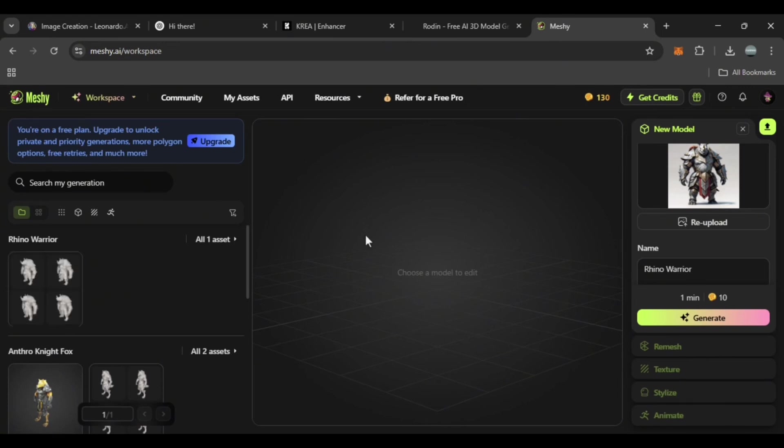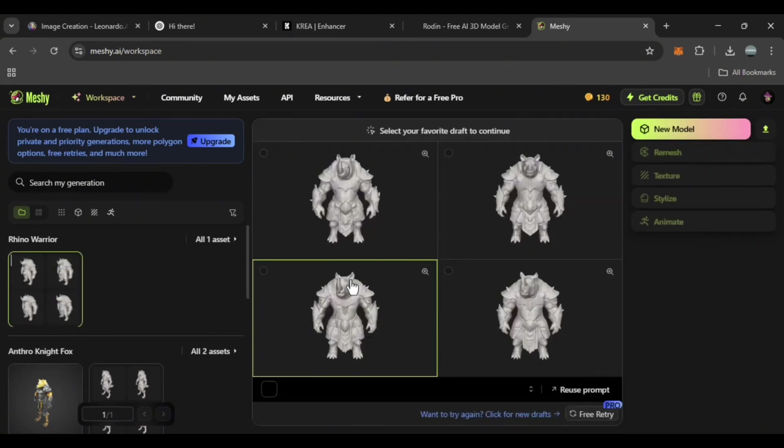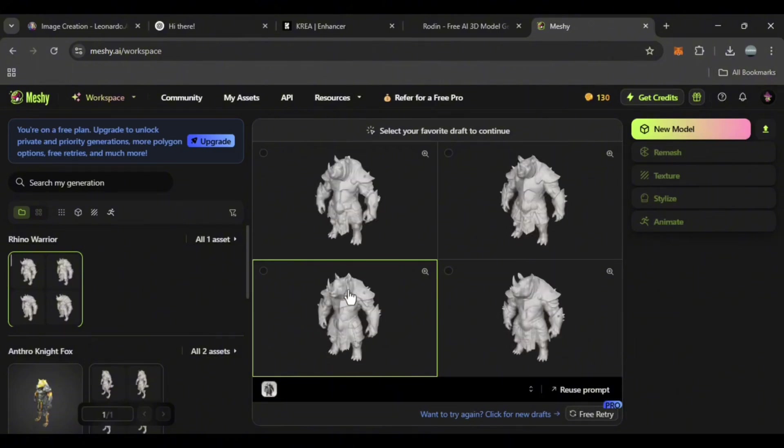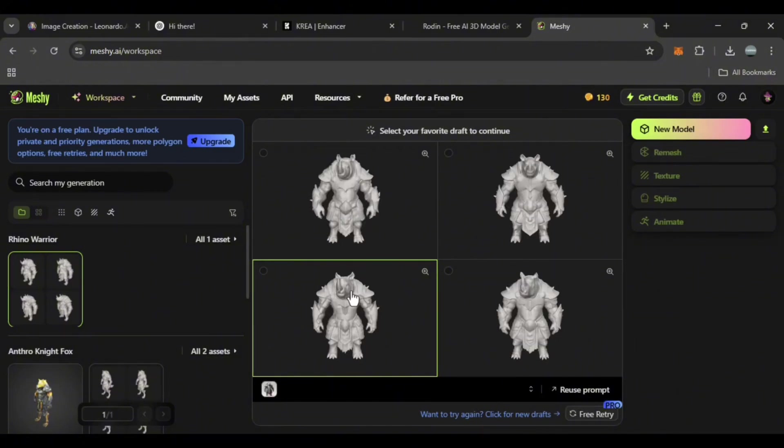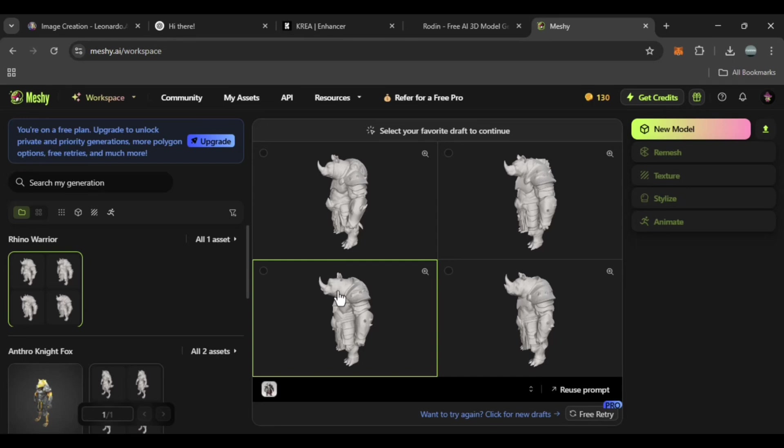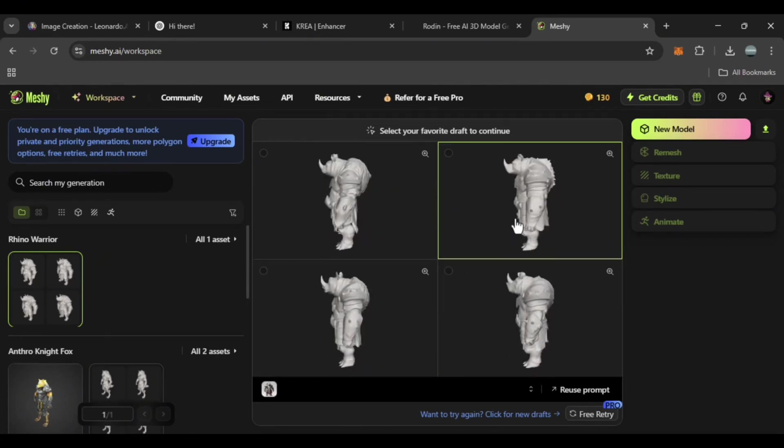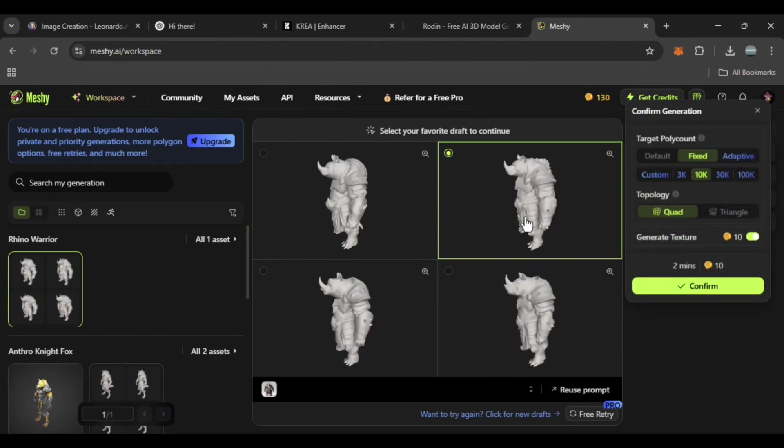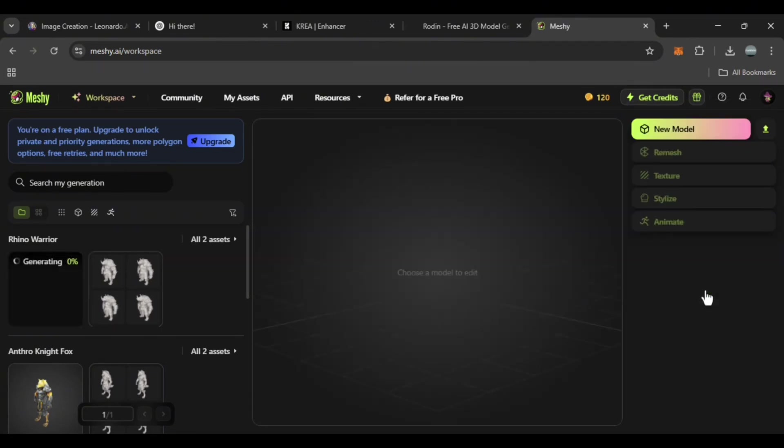The Meshi website has generated four 3D models for us, but they don't exactly match the reference image, which could cause issues with the texture. For now I'll pick one. I think this one looks better, so I'll select it, confirm, and wait for our 3D model to be created.